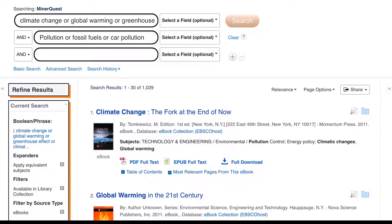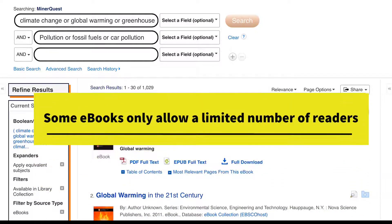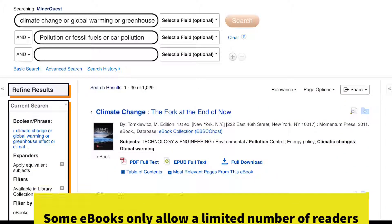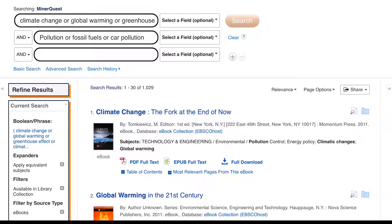Also, there are some ebooks that only allow a limited number of users. So if you're trying to access an ebook and it says it's unavailable, you can wait for it to become available again or you can look for another similar ebook.